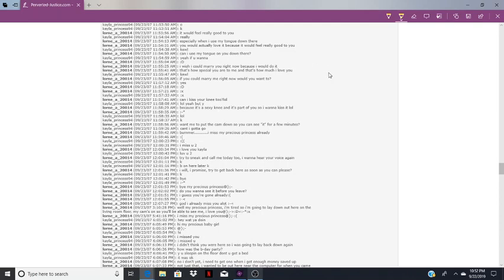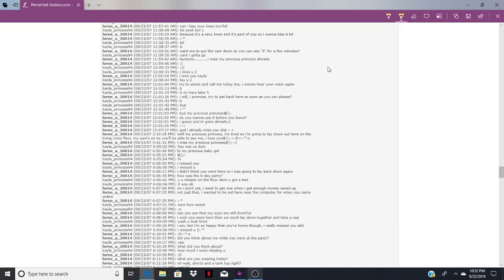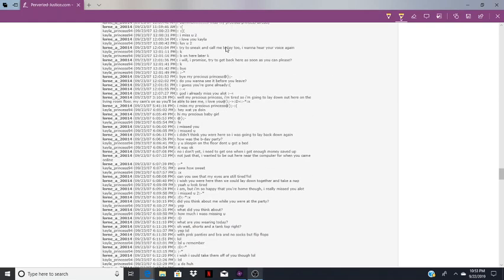Whenever I read that, I read it in that narrator's voice from Catch a Predator. Tell me you don't, because you know you do. If you could marry me right now, would you want to? Yes. Can I kiss your knee too? Because it's a sexy knee and it's part of you, so I want to kiss it. He's so weird. Speaking of weird, want me to put the cam down so you can see it for a few minutes? Can't, I got to go. Bummer.